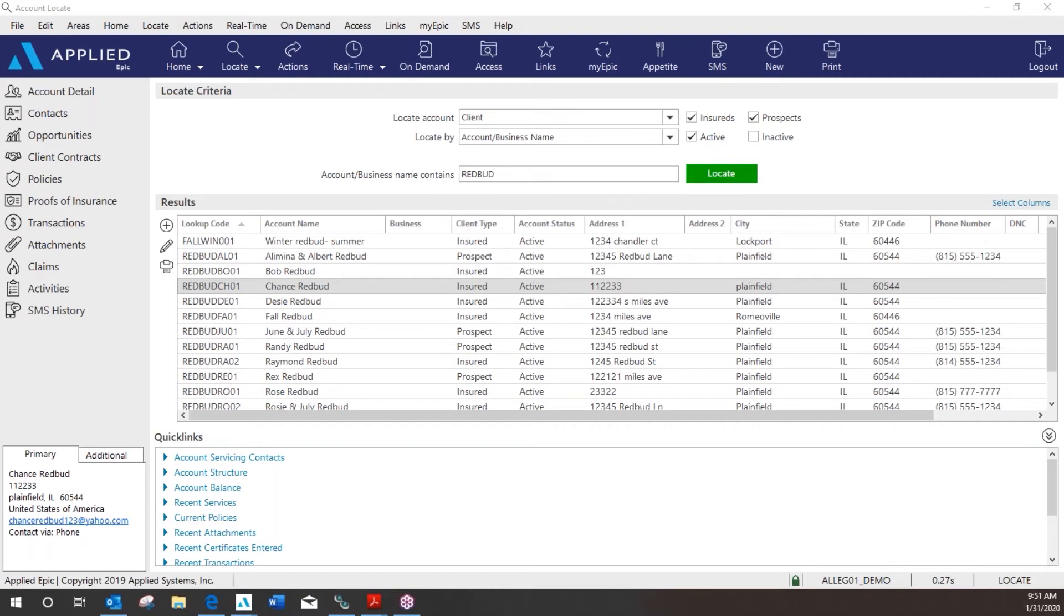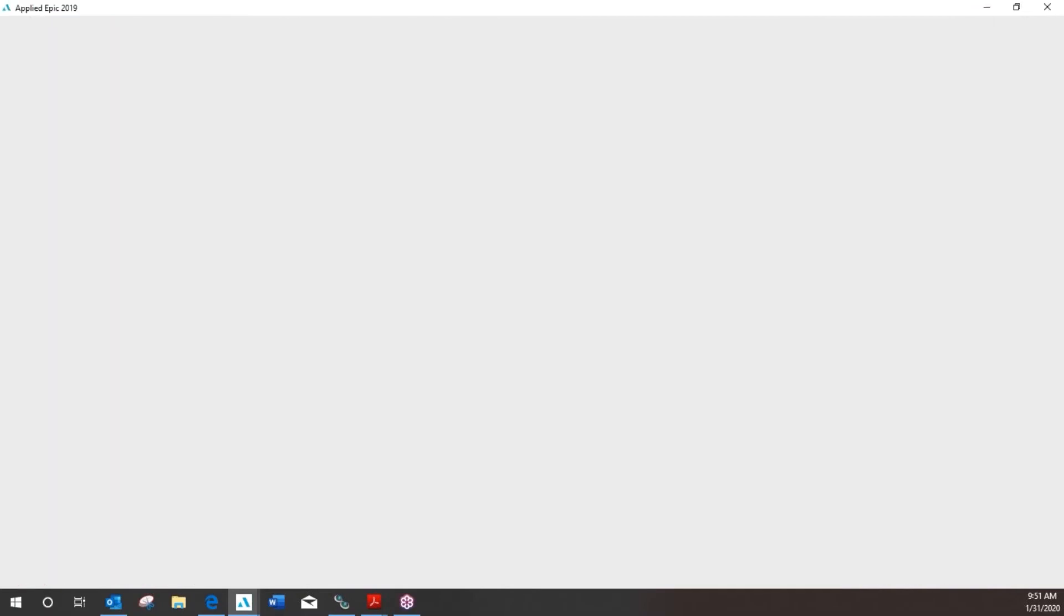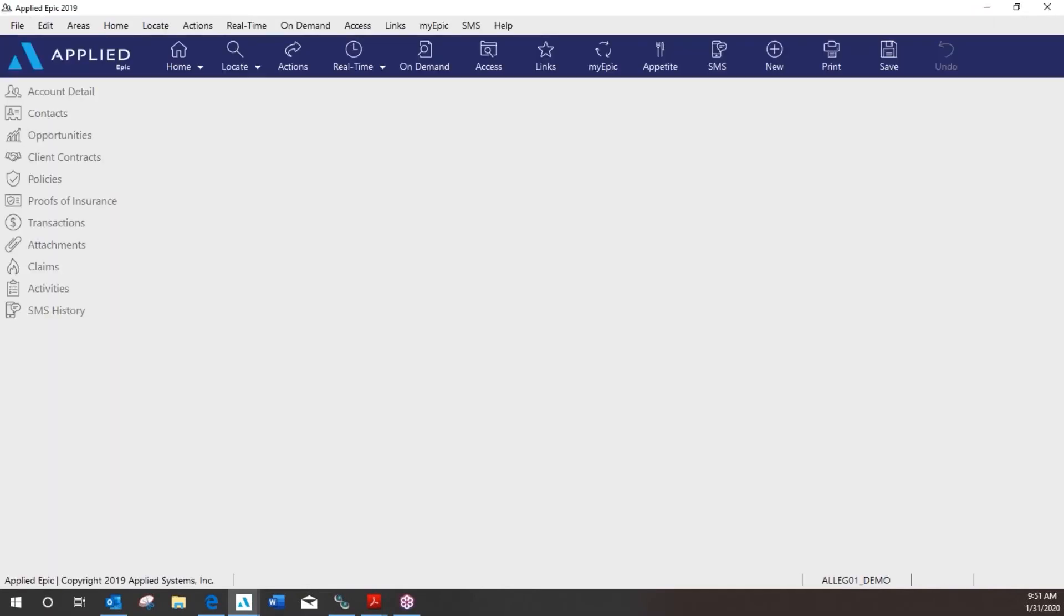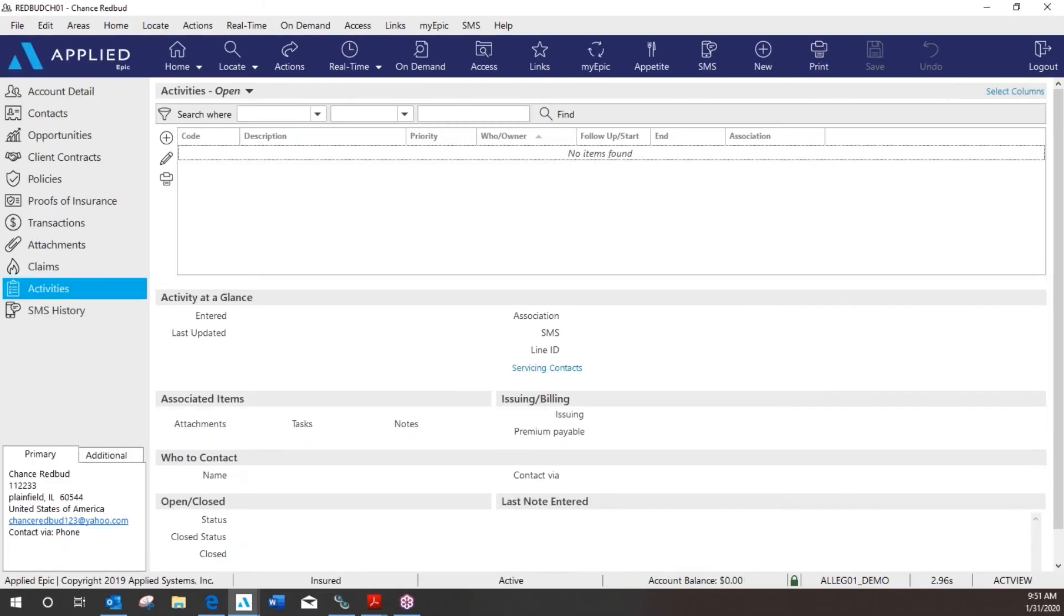So first locate your client's account in EPIC, highlight and click activities on the left. Next you're going to click the plus sign to add a new activity.